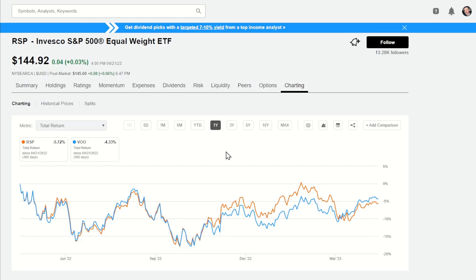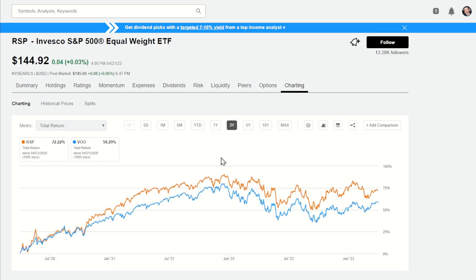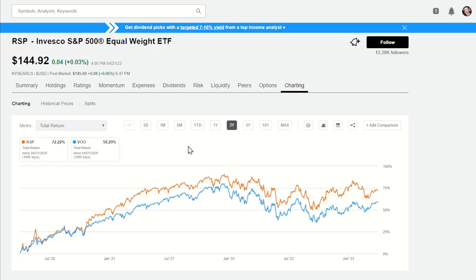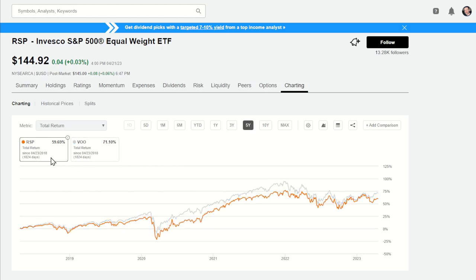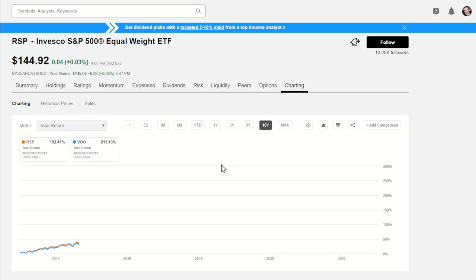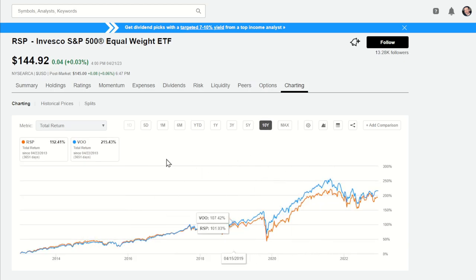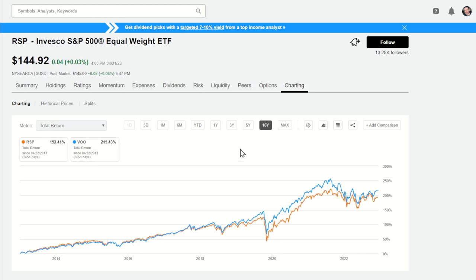Going out to one year, RSP is pretty close — within about a percent and a half. Over a three-year period, we actually get a reversal — all that value over this tumultuous period adds up: 72% for RSP versus 58% for VOO, so RSP comes out ahead by a fairly large margin. Out five years, we revert back — still relatively close, but about a 10-12% gap in favor of VOO. At 10 years, they mirror each other closely along the way, but VOO with momentum in those big market cap stocks carries the day. Either one would have been a great investment, being up nearly 200% over the last 10 years.